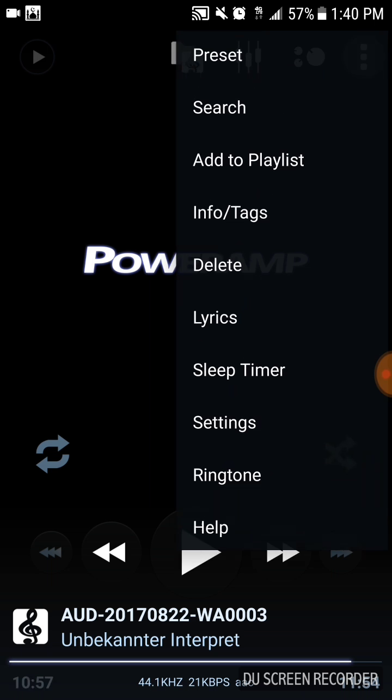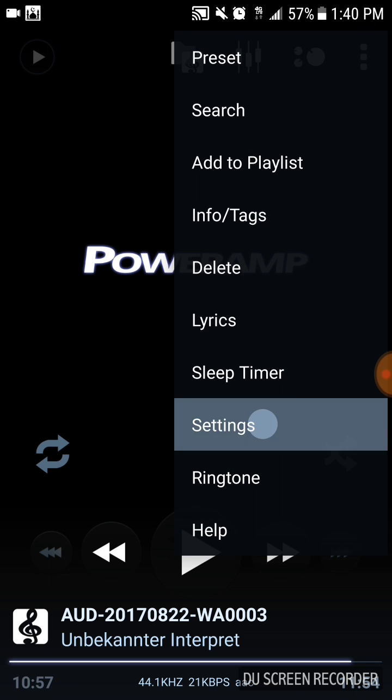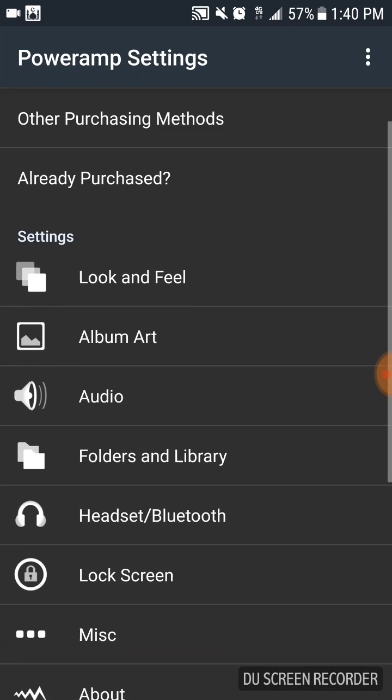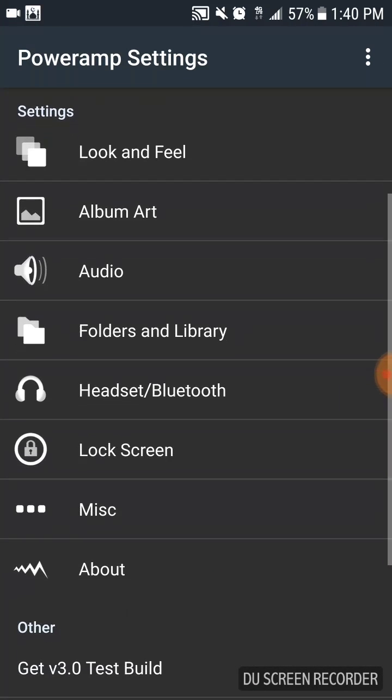Click on the settings, go down and find the headset Bluetooth option here.